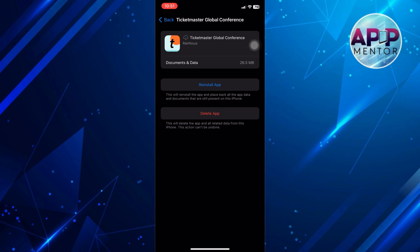Lastly, if you are using a VPN or proxy, try disabling it. Open the Ticketmaster app without the VPN to check if it resolves the issue.